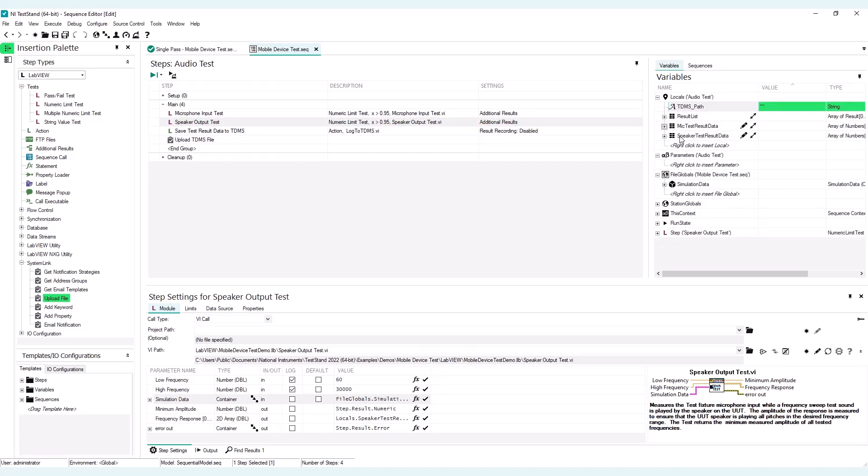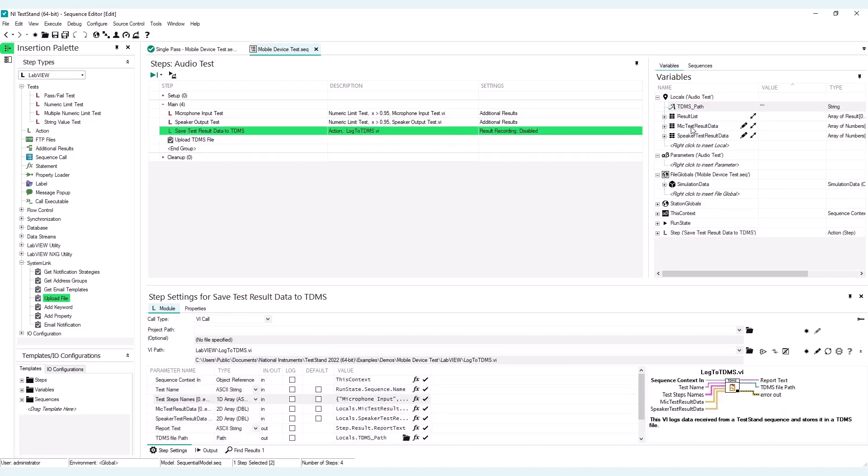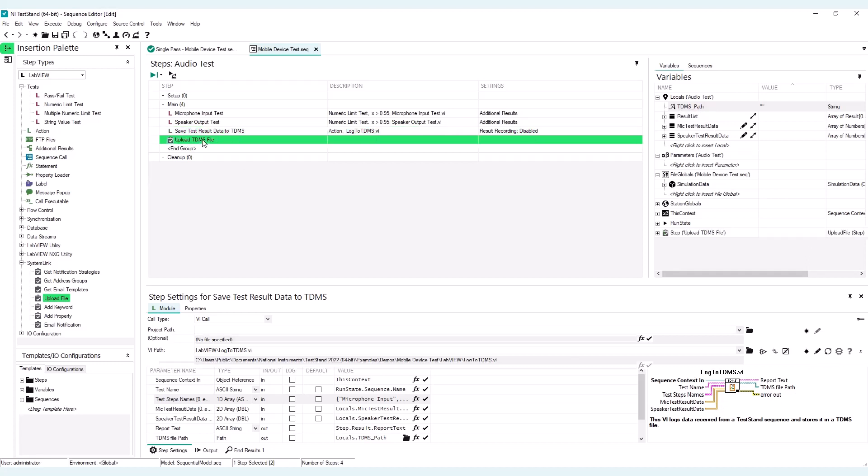So what I'm going to do with this LabVIEW action step is to store or to pass these two arrays to be stored in the TDMS file. And then I will also pass the test step names and the test name. And as an output, I will get a TDMS file path, which I'm going to store here in the TDMS file path variable, and this will be used by the Upload to TDMS file to send this information to SystemLink.